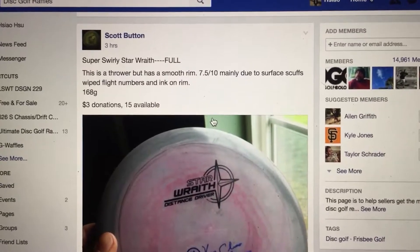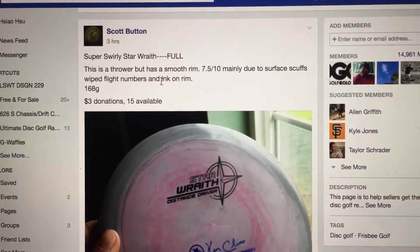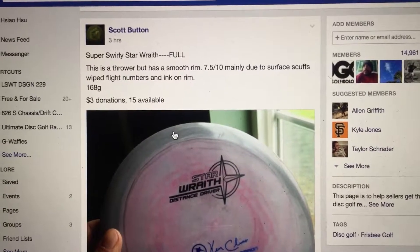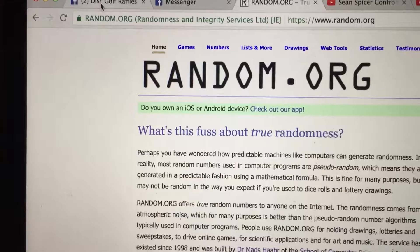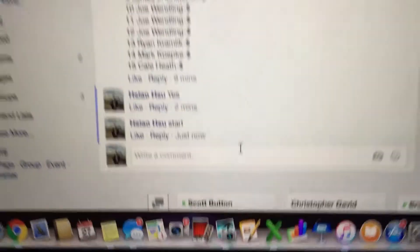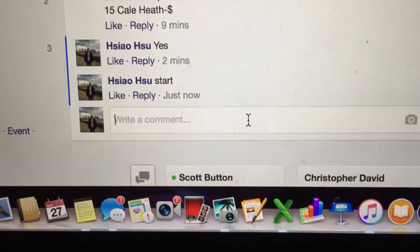Hi everyone, I'm doing this video for Scott. We have a Swirly Star Ray, 15 total tickets. Here we have a picture of the disc. I'm just going to show you the list of the participants 1 through 15.